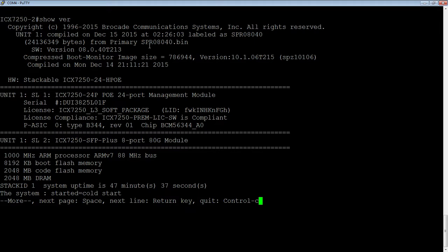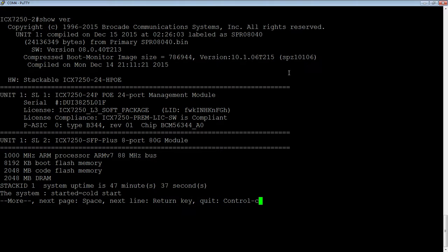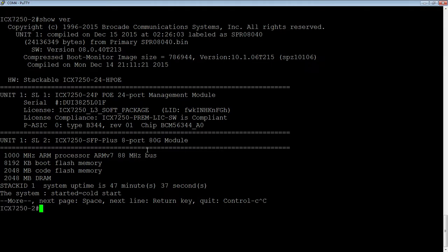So this is router code. The R tells me it's router, and I booted it from the primary flash. We can also see that my boot code here is 10106. So 10.1.06 is my boot code, or spz10106 is the file name there. So that's what I'm running.